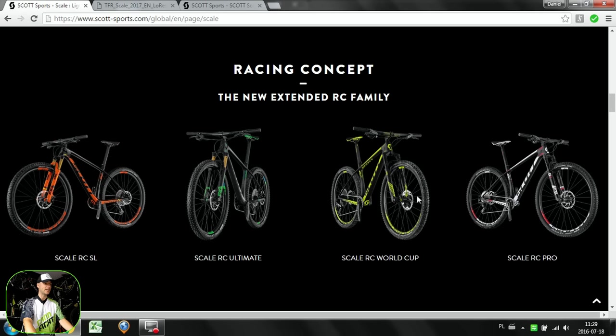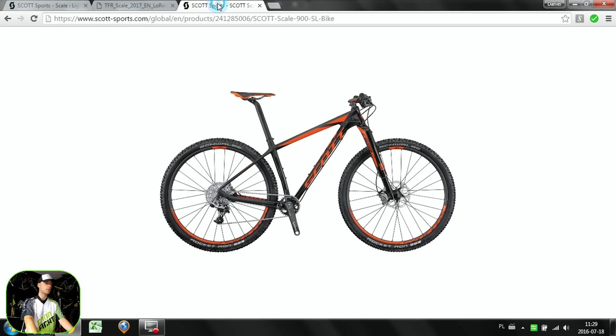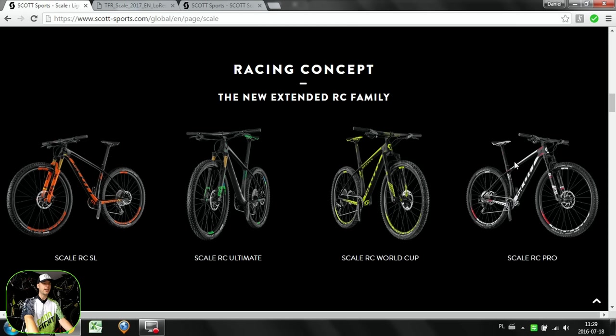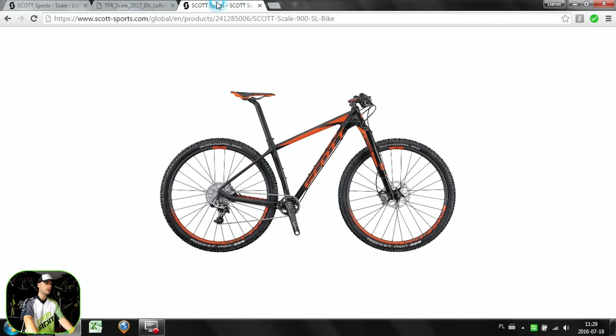That means we have longer wheelbase, so the bike will be more stable than the previous one. It's significantly longer. We do have shorter chainstays, so it will be more nimble but also for weight savings and better stiffness here in the rear. Then we have a lower bike, so the stack of it will be lower than on the previous one.